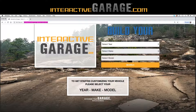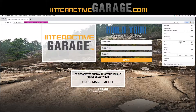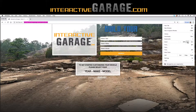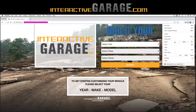Over here is what's called the hamburger menu. It gives you the ability to do a couple of things. Depending on your screen size, you can go up and down as far as how large you want your Interactive Garage to show up on your screen. And then right next to that is your full screen mode button.